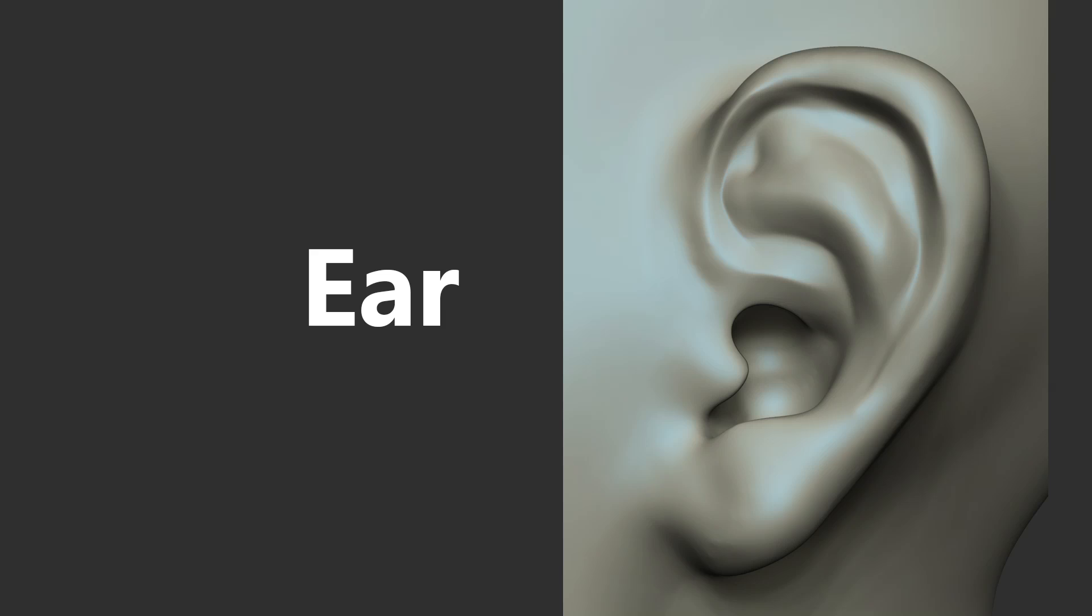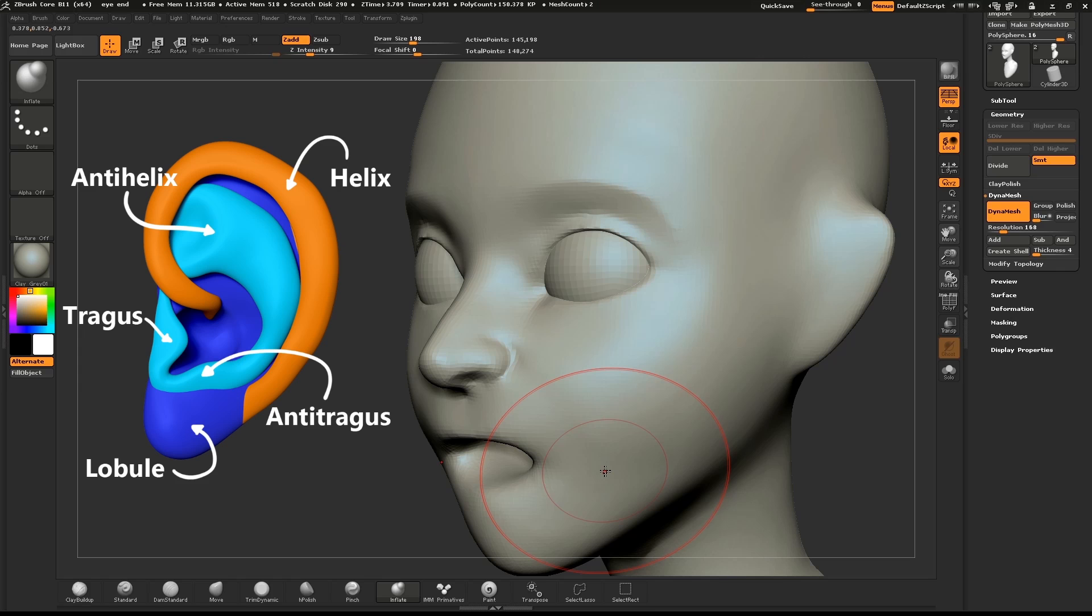We'll now start sculpting the ear. I'll leave up this diagram to help us out. The ear is composed of three major parts and a couple of details. We'll need a little bit more detail for this mesh, so pull your Dynamesh slider up to about 200.